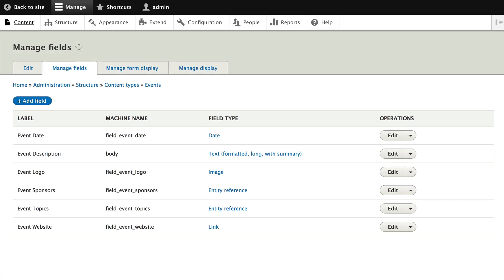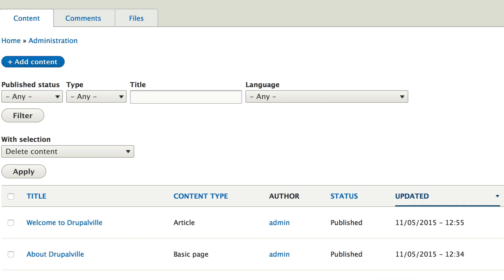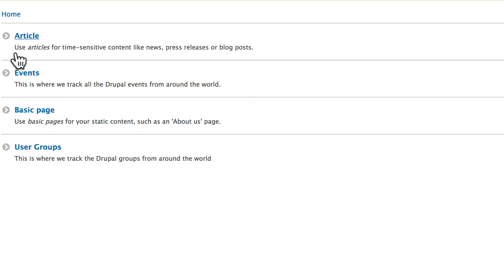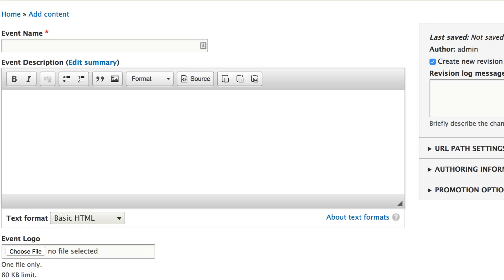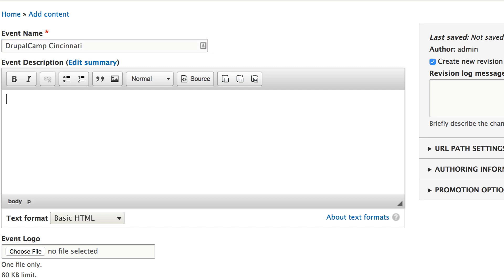Click on content and in this video we're going to add our first event. Click add content and choose events. We're going to set up a fictitious event and demonstrate a couple of things we've set up. For the event name, let's call it Drupal Camp Cincinnati. I live just outside of Cincinnati, Ohio, so that makes sense. This is the first Drupal Camp in the southern Ohio region.